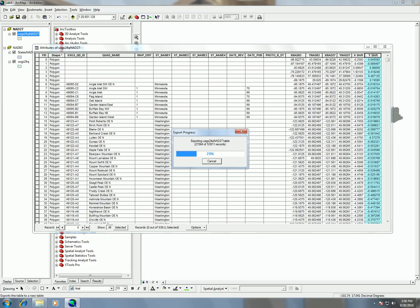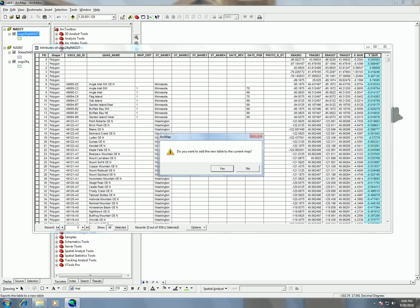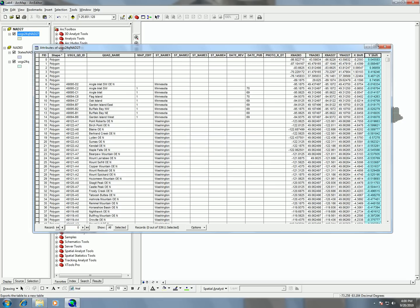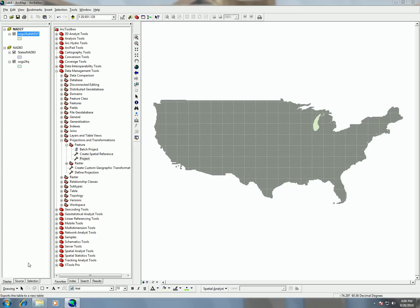This is going to take some time, so give yourself about a 10-minute break. It's finished up now and it's asking me if I want to add the current table to my map — I'm going to say yes, so that gets added to the map.